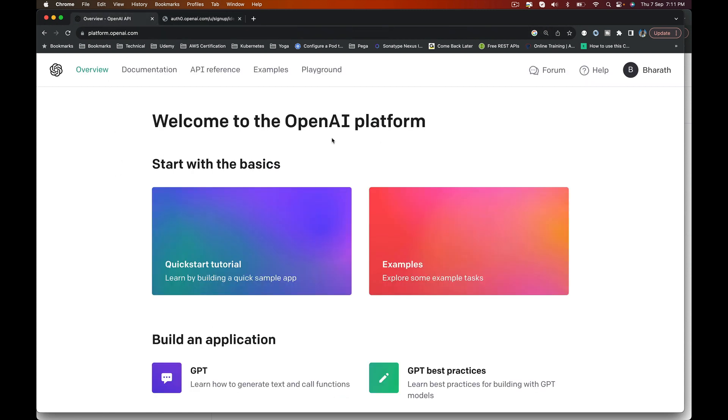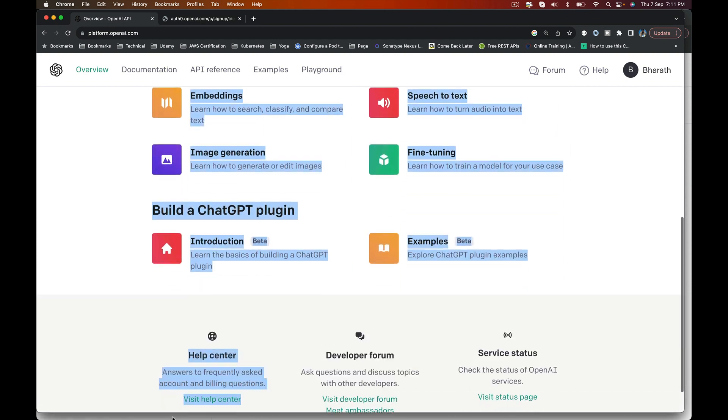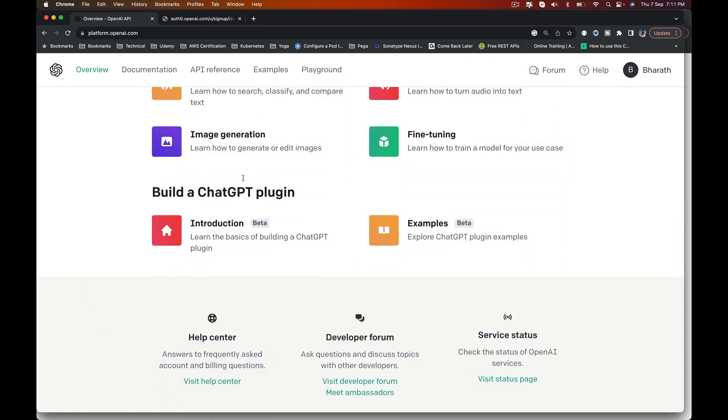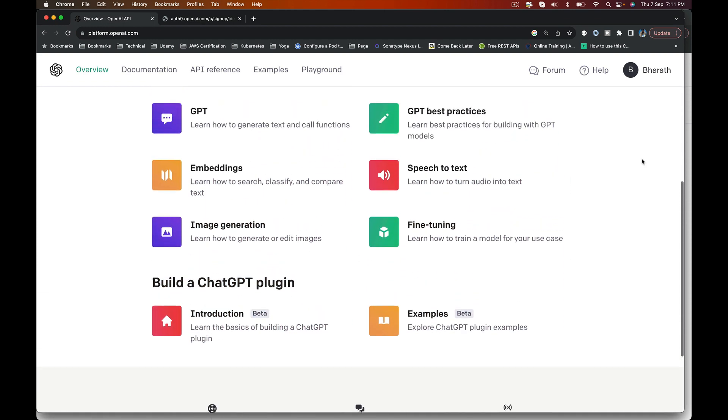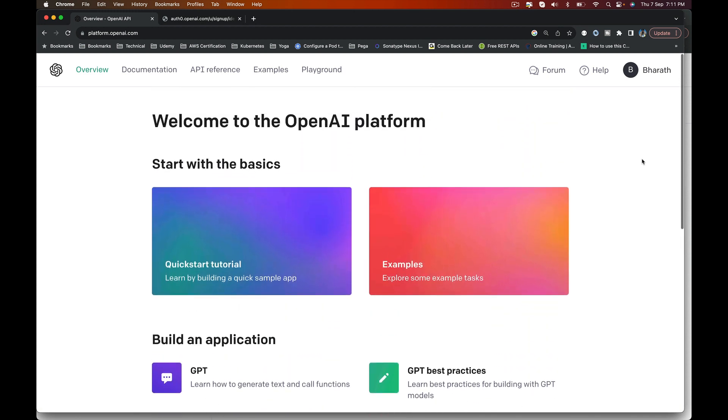Once you log in, you will be taken to this home page where you can start with the basics. There are tons of tutorials and examples for you. If you scroll down, there are more examples on building applications, building ChartGPT plugins, etc. We will be walking through several of these links as we progress in the course.